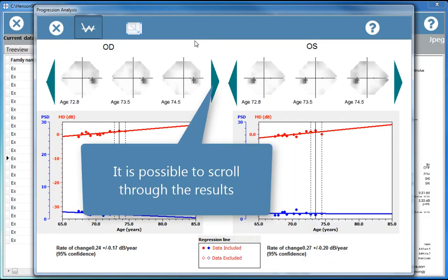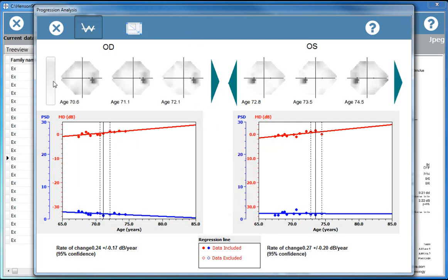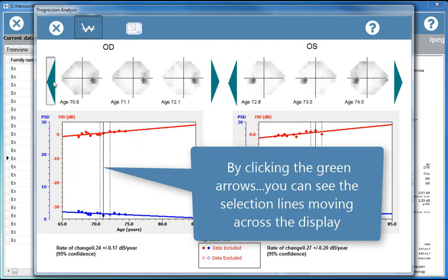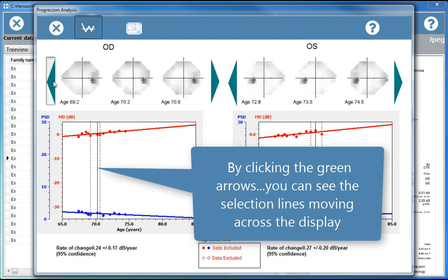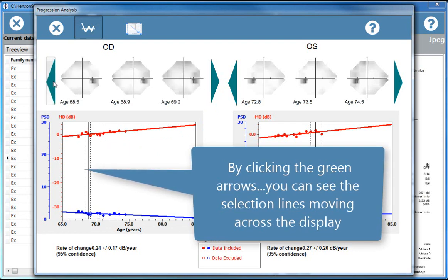It is also possible to scroll through the results. By clicking the green arrows, you can see the selection lines moving across the display.